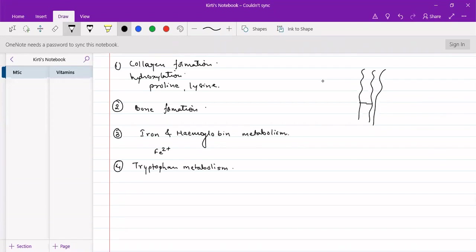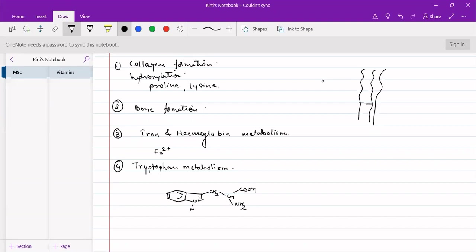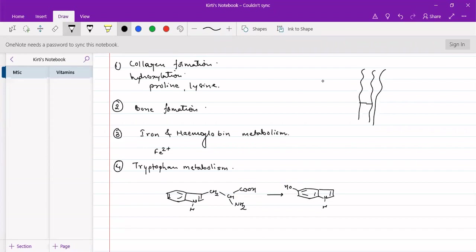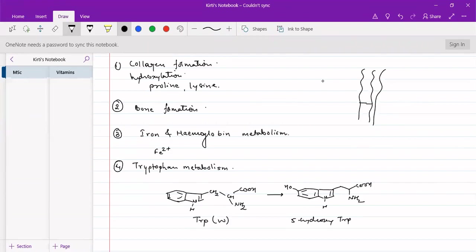And we have tryptophan metabolism carried out using this. Tryptophan metabolism involves hydroxylation of tryptophan to get 5-hydroxy tryptophan. Tryptophan, one letter code is W, so 5-hydroxy tryptophan is formed.